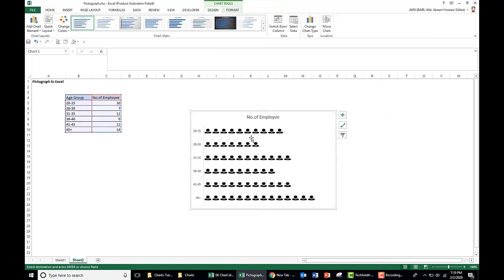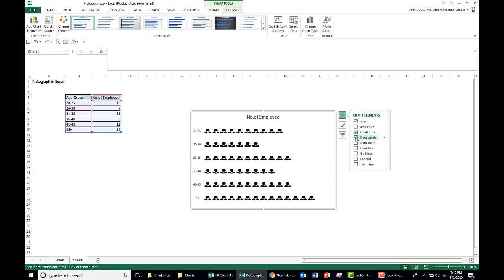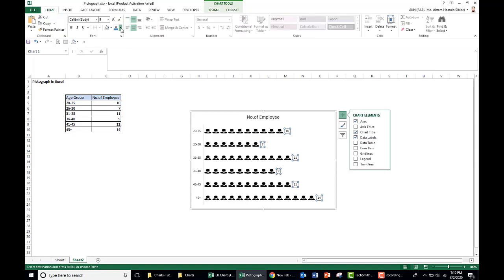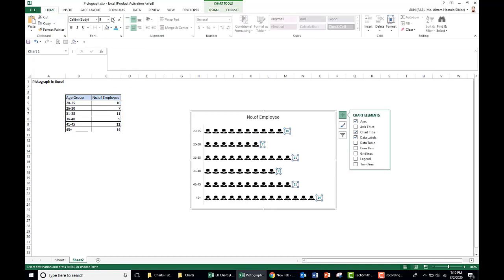Our picture appears in our bar. Now we add the data level here. Select the data level, make it as blue, make it bold.